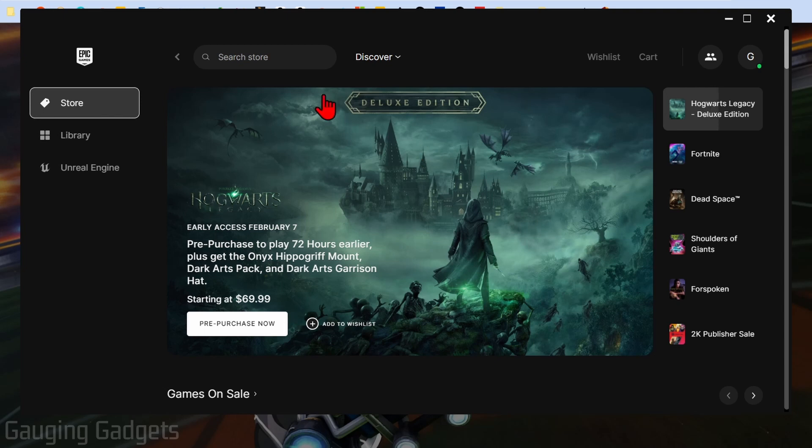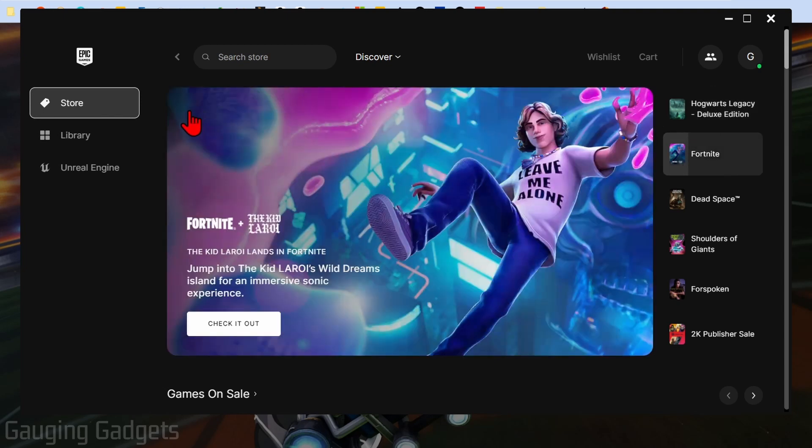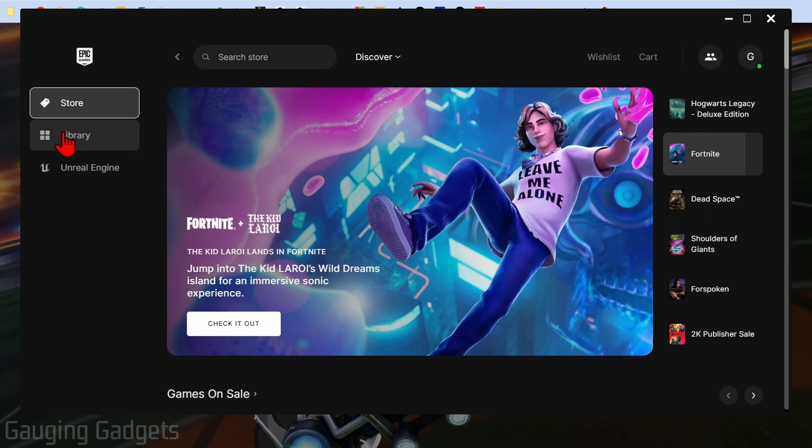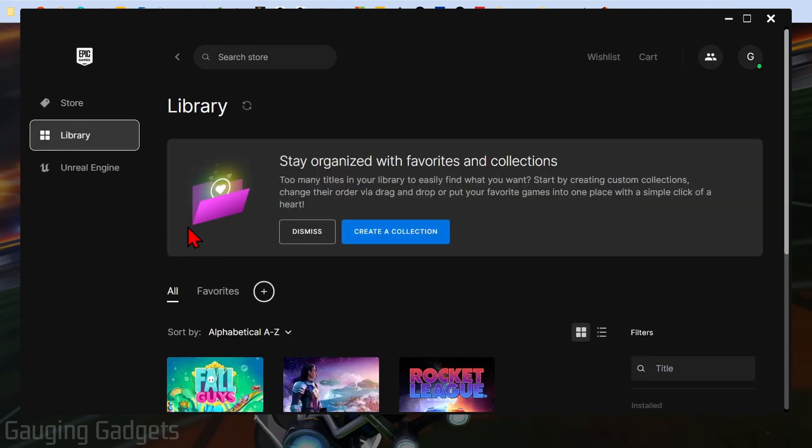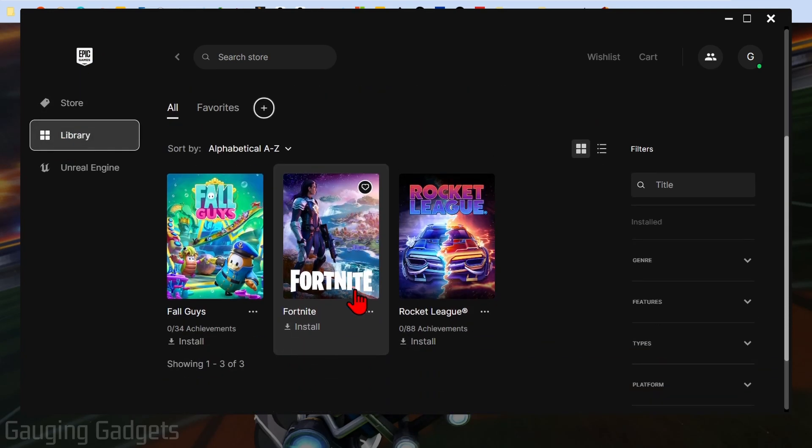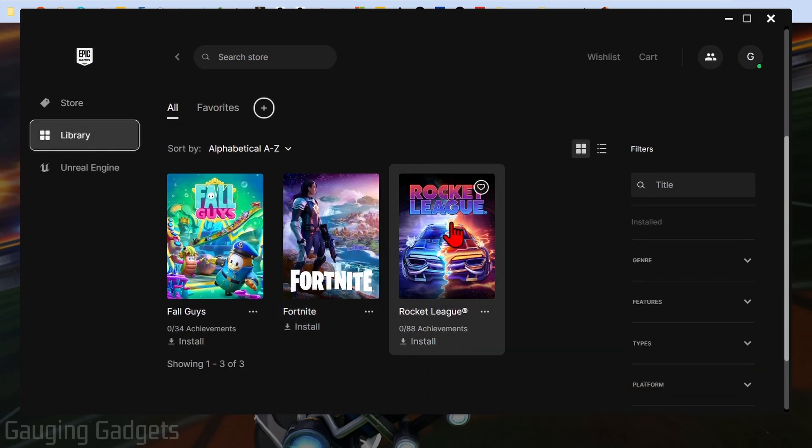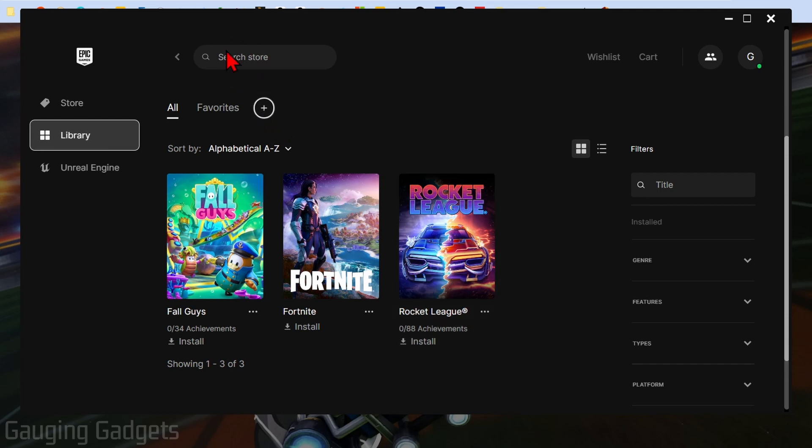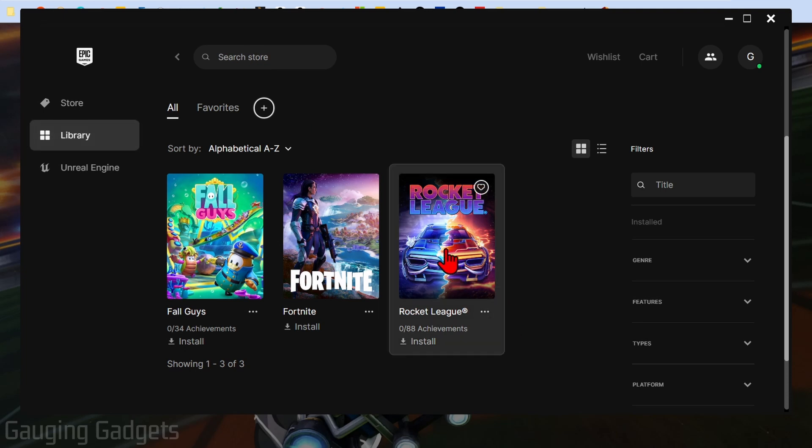Now that the Epic Games launcher has been installed to our computer, because we selected get on Rocket League before, all we need to do is go over to library and scroll down and you should see Rocket League right here. You can go ahead and select it. If you don't see it, just search Rocket League in the search store option up here.